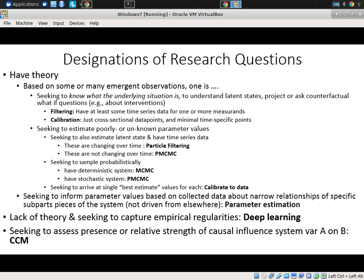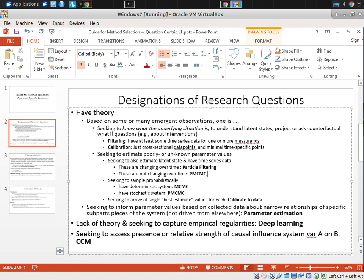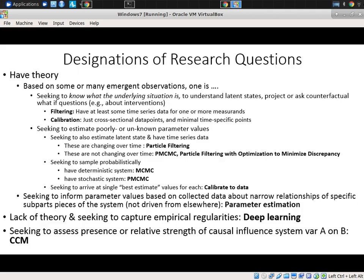I would further note that you could do particle MCMC or particle filtering with calibration — or call it calibration optimization — to minimize discrepancy. That's something which could be readily accomplished for many models.